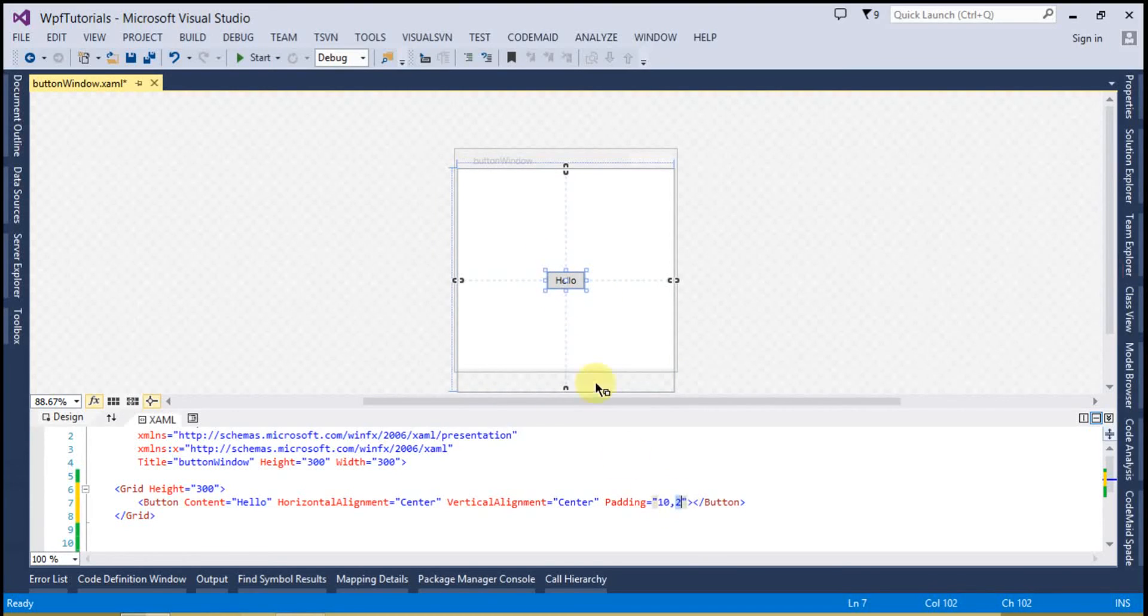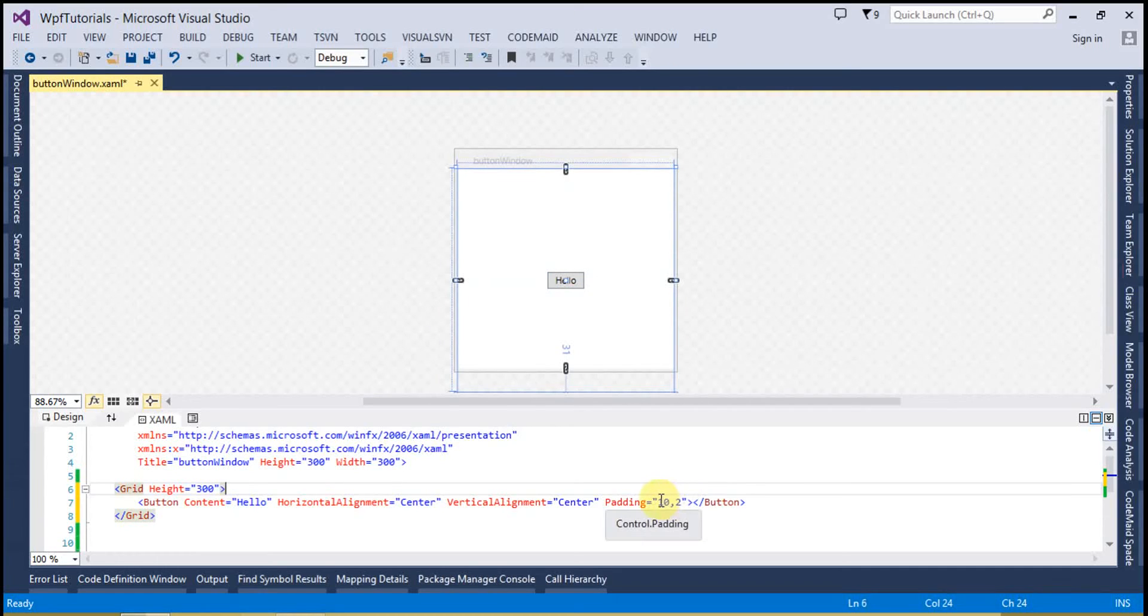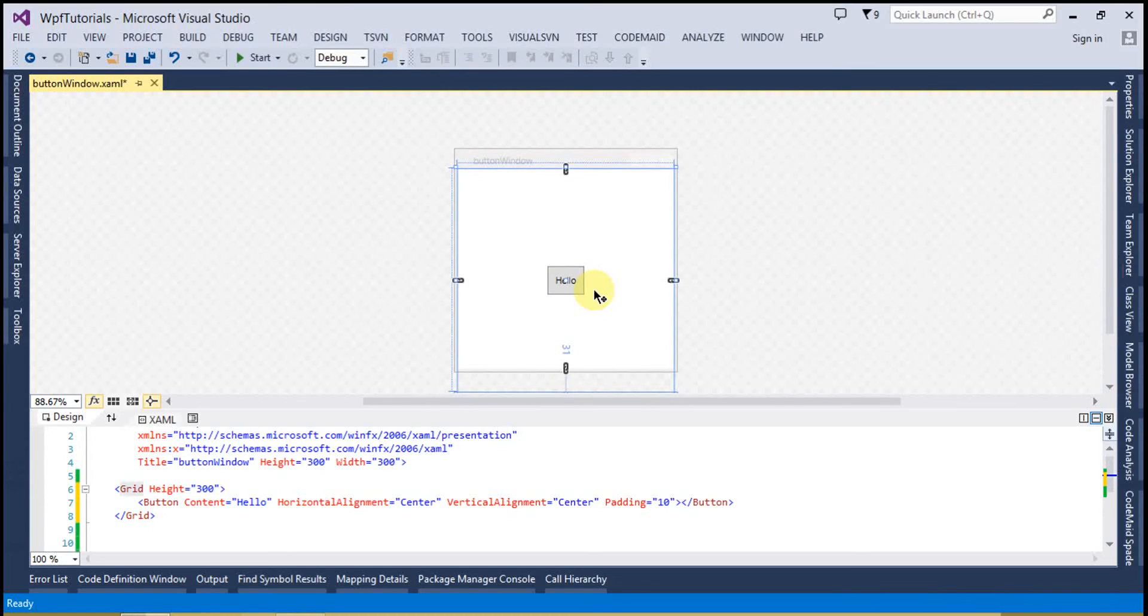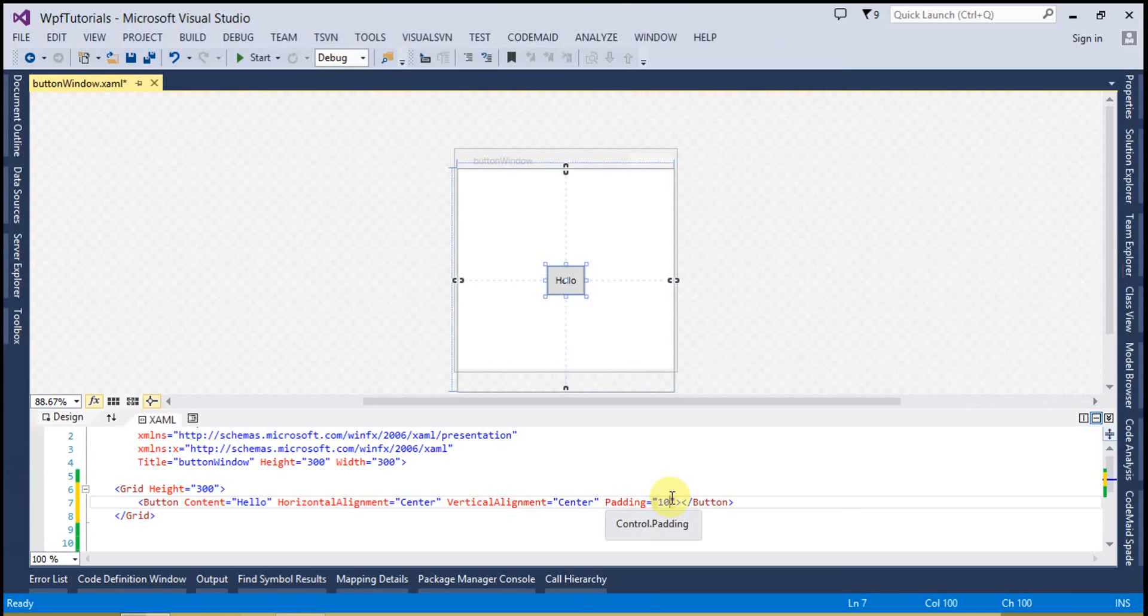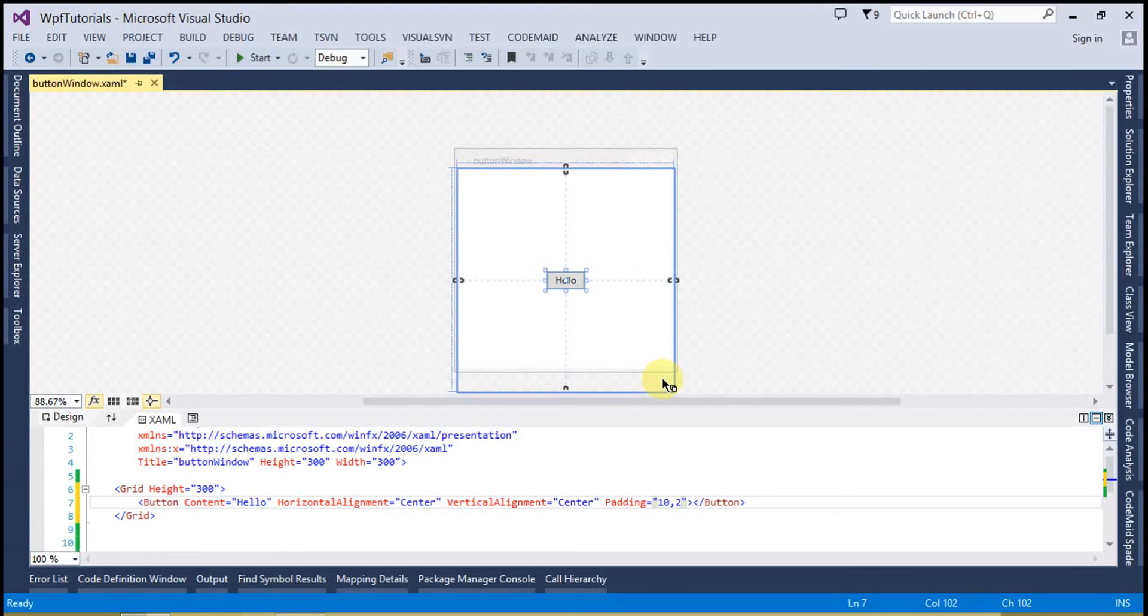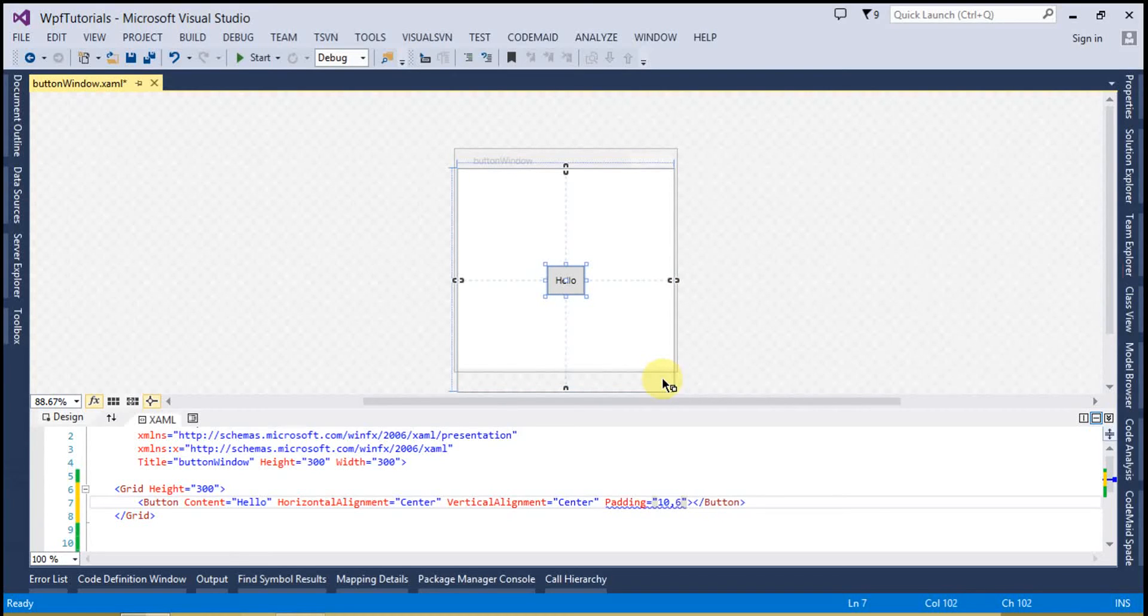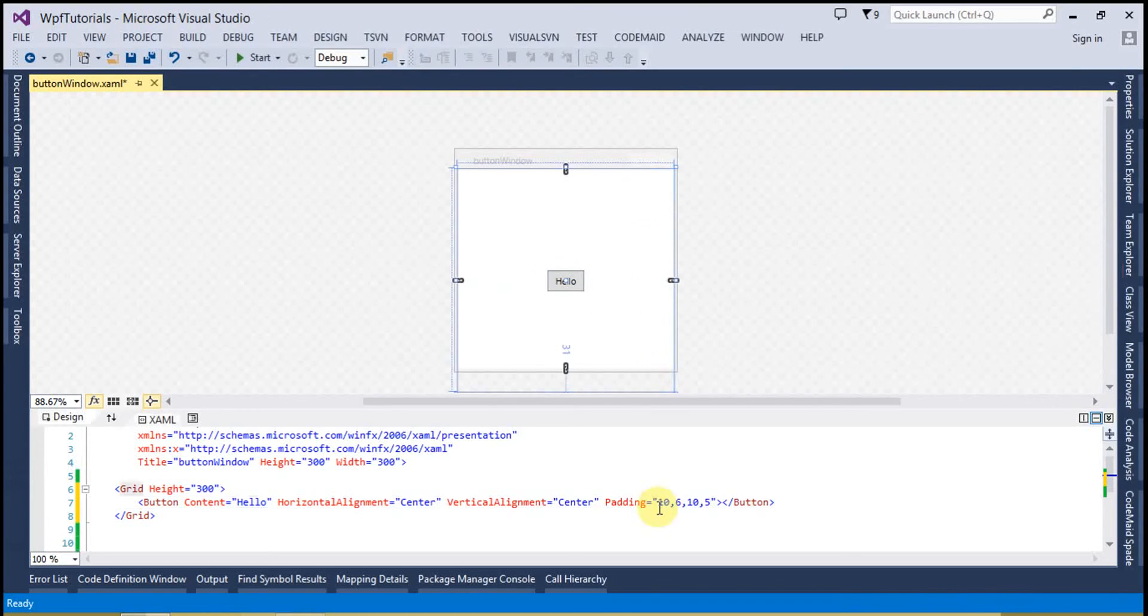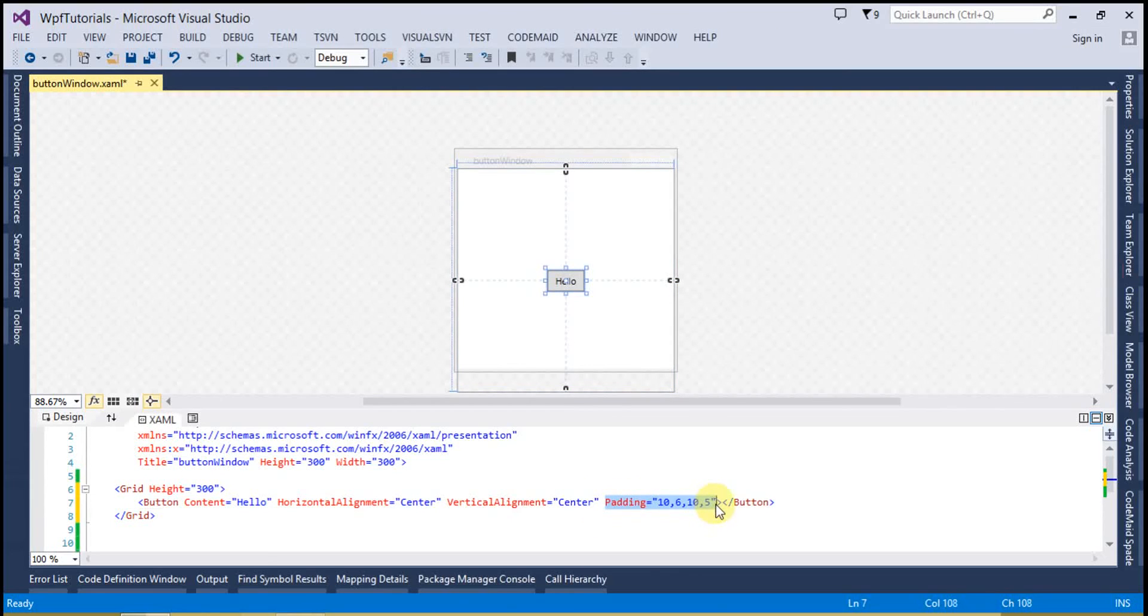We can actually do this in three different ways. We can either set it with one, so that is going to set all the sides to 10. Another way is that we can use 2, and this is going to set the left and right and top and bottom. And we can use the third one like 10px from the left, 6px from the top, 6px from the... let's say 10px from the right and 5px from the bottom. So these are the three different ways through which we can set the padding of a button control.